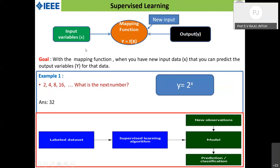In supervised learning, the goal is to develop a mapping function so that when new input data arrives, we can predict the output. With input variables and output variables (labeled data), we find a mapping function, which we then use for predicting outcomes on new input data.